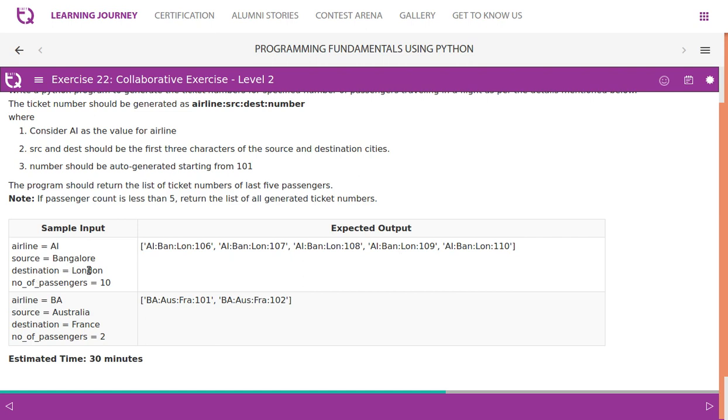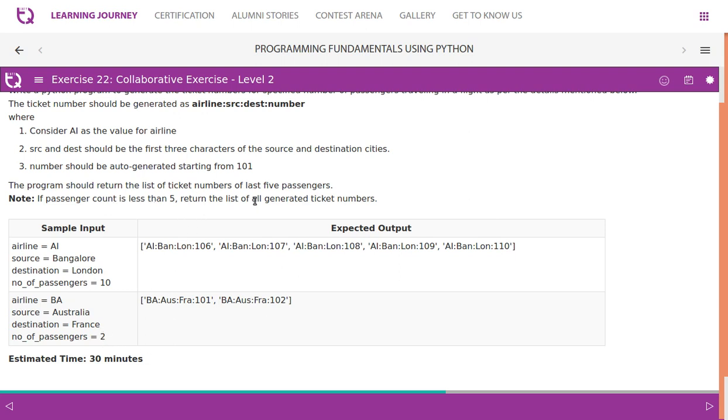So example is sample input AI is airline, source Bangalore, destination is London. So we take BAN, then LON, then number of passengers, they say ten. So if you say ten, starting from 101 to 1110. So up to this it could be. And the program should return the list of ticket numbers of last five passengers. So total ten passengers, number of passengers ten. So we take 6, 7, 8, 9, 10. And if the passenger count is less than five, yes it's two. Then return the list of generated tickets. So we can return, this is British Airlines, take first three letters. Then here FRA, first three letters. Then passengers, only two they have given. So 101 and 102. Let's look at the code, available code.